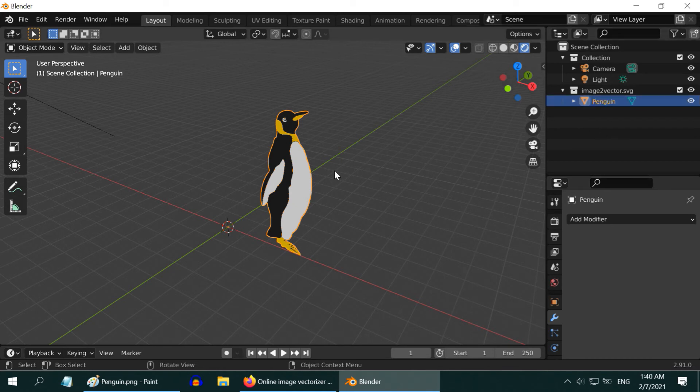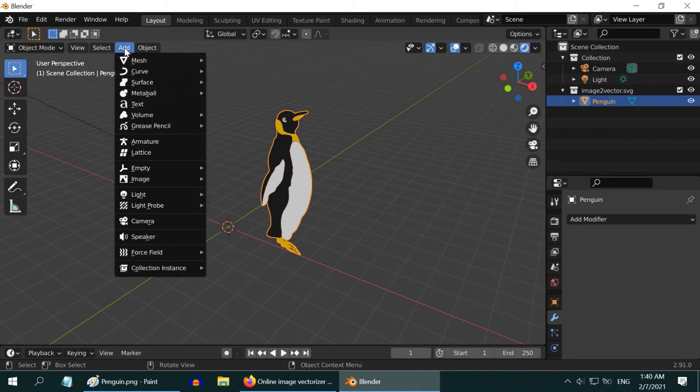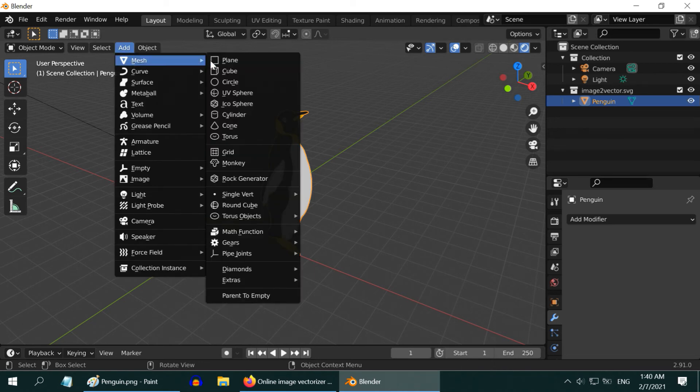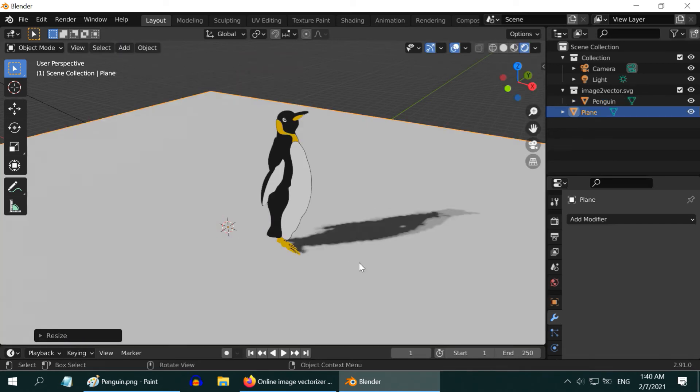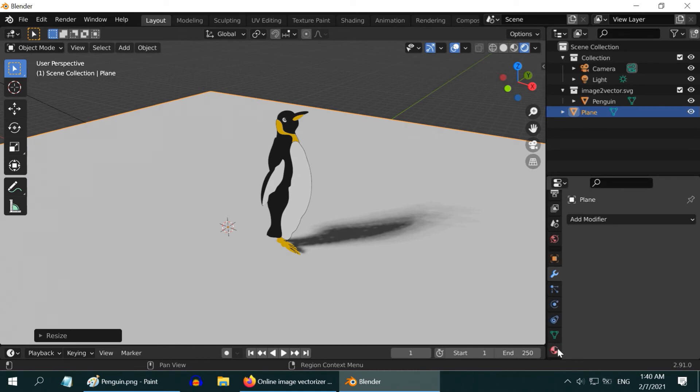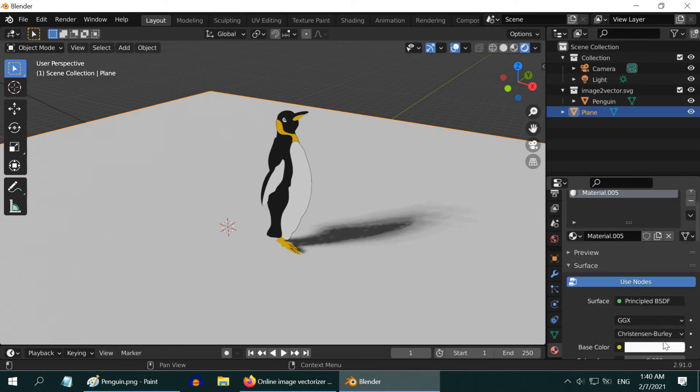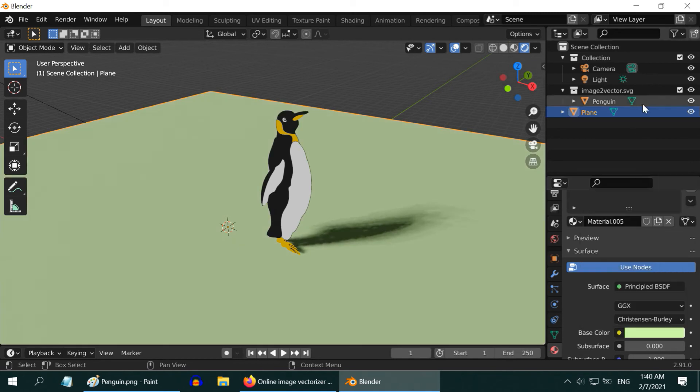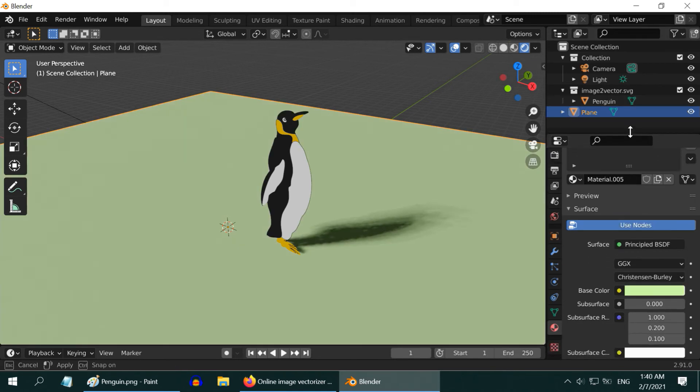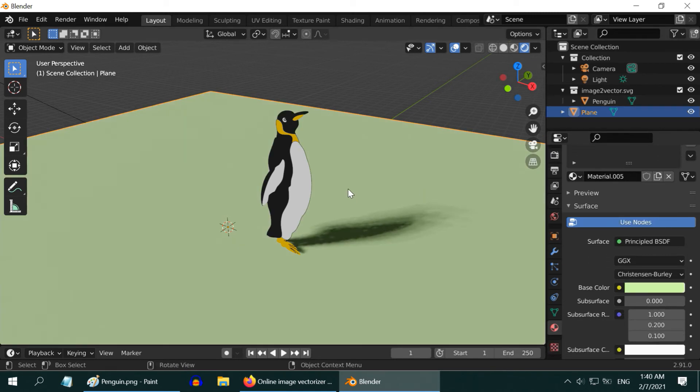Let us add a floor to this scene so that we can see it better. So go to Add, add a plane, and then enlarge it sufficiently. You can also add a material for the plane and select any suitable color. If you are not already in the rendered view mode, switch over to the rendered view to see the colors.